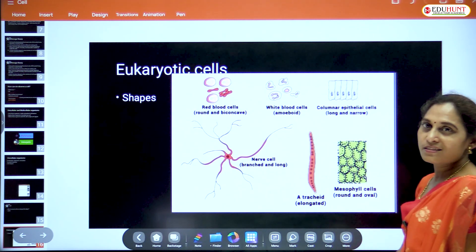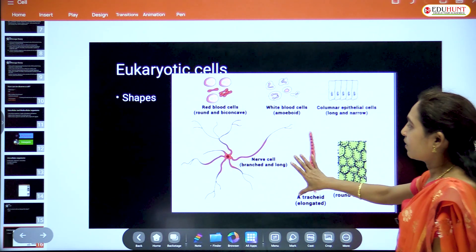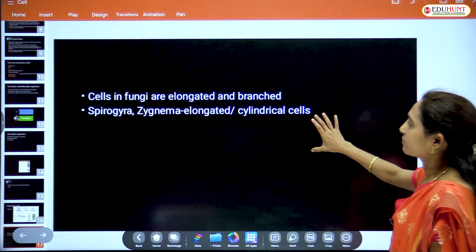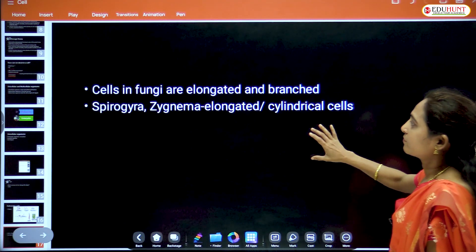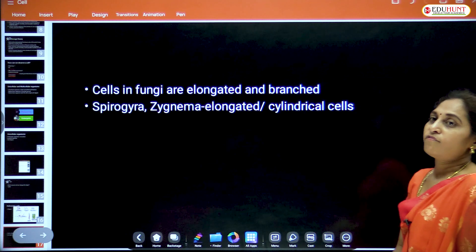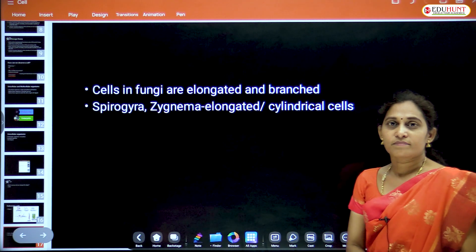Tracheids are elongated cells found in plants.